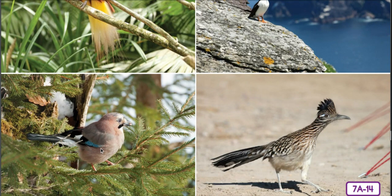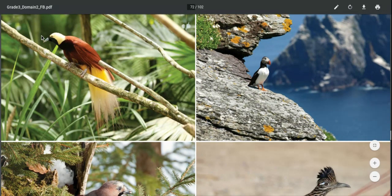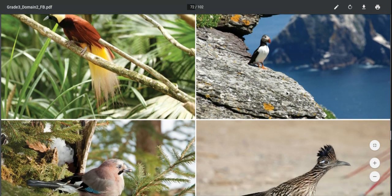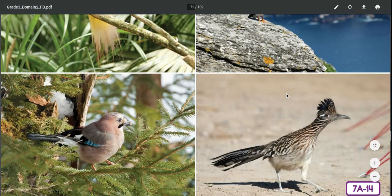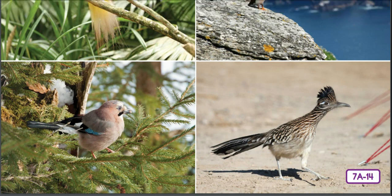That's some kind of scrub jay — or it might be a magpie, but I'm not sure. A puffin and a roadrunner. Very interesting, very different, but all birds.